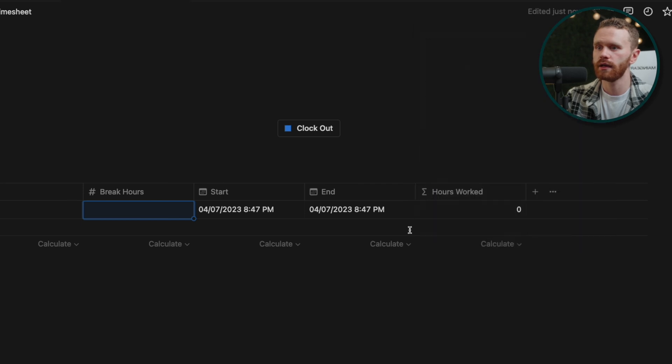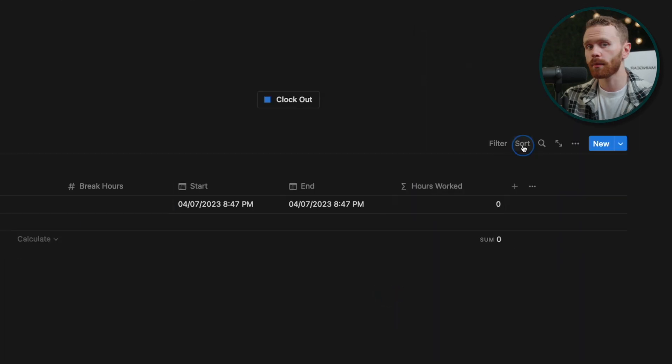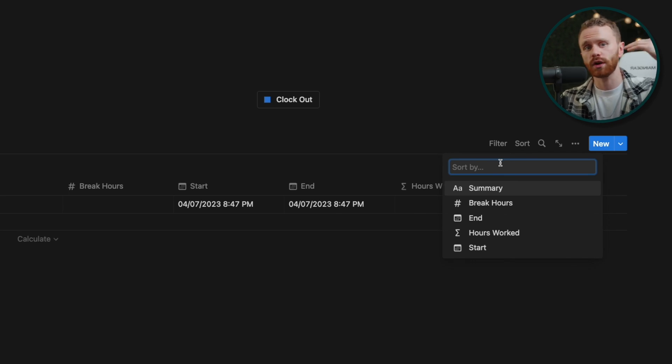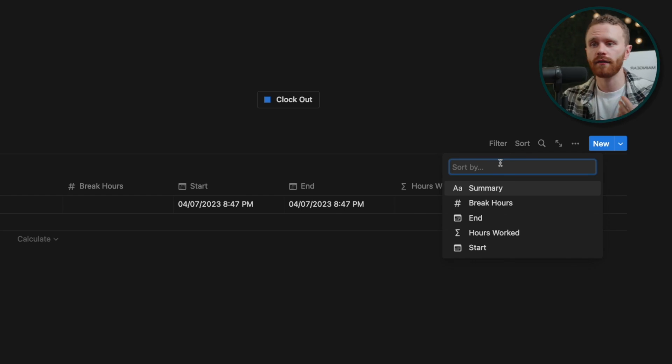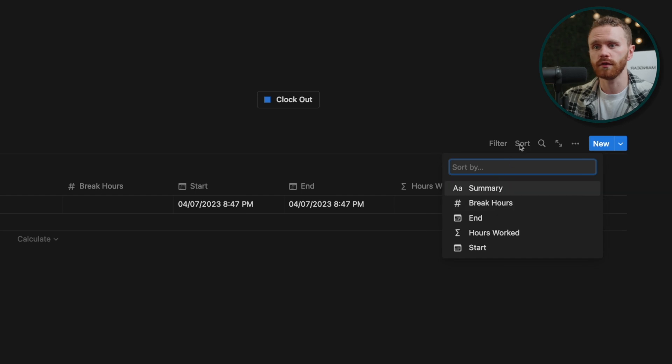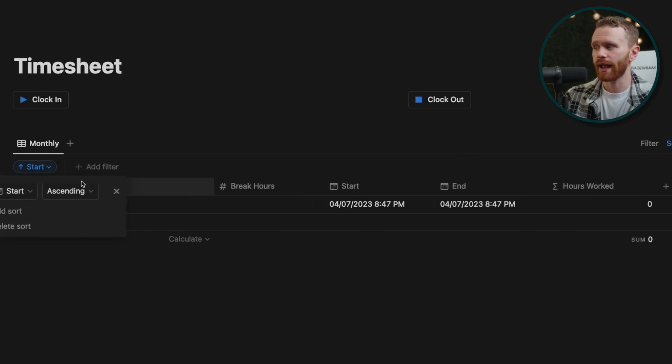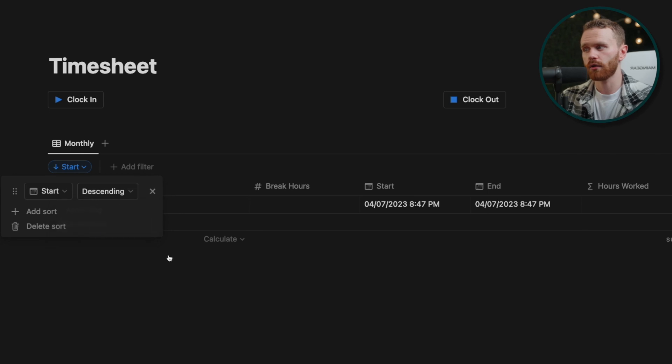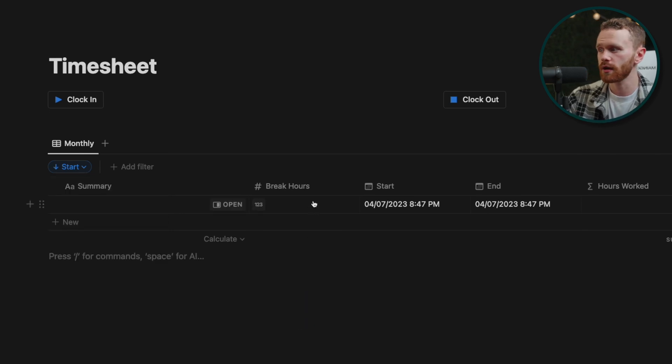A couple of quick enhancements we want to do here. If you always want your most recent work session to be at the top, that's how I have it. What you can do is go to filter, and then click start and sort by descending. And now that will be there.